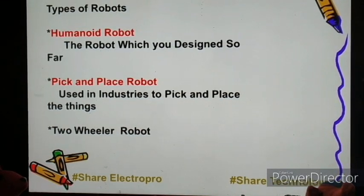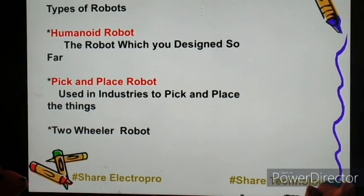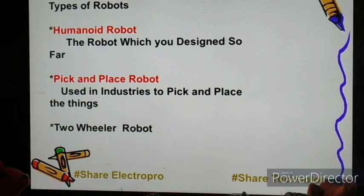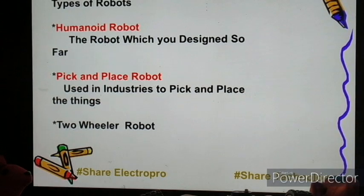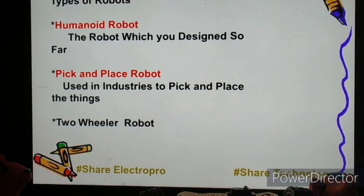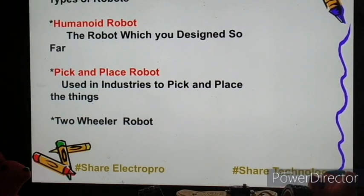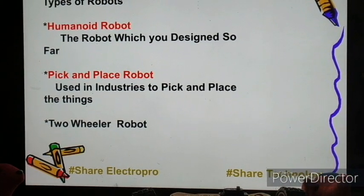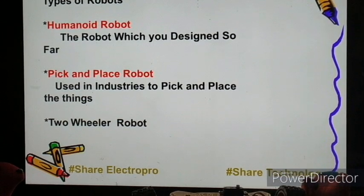Coming to the next slide — how many different types of robots are there? The humanoid robot is basically the robot you have designed so far with a little bit of idea. The pick and place robot, as the name says, is used basically in industries to pick and place things. Now coming to the most easily made robot — the two-wheeler robot.